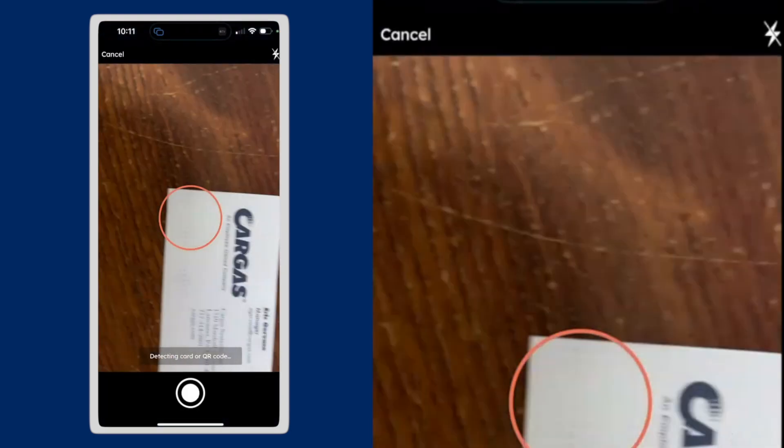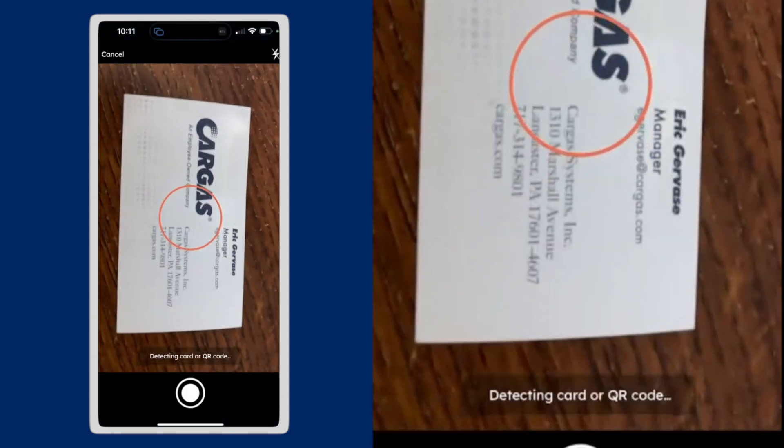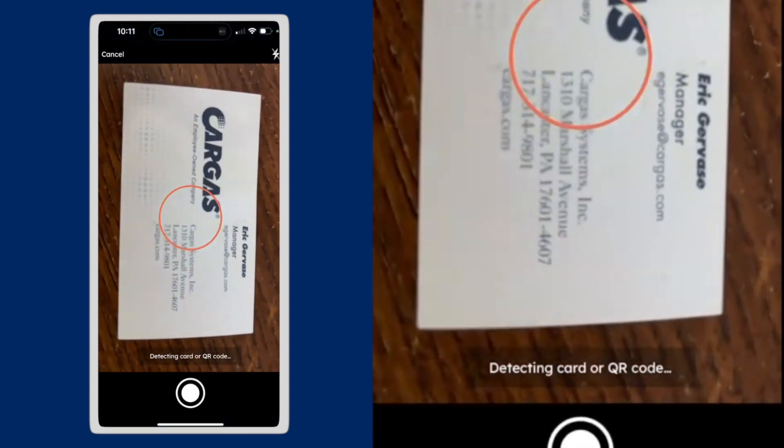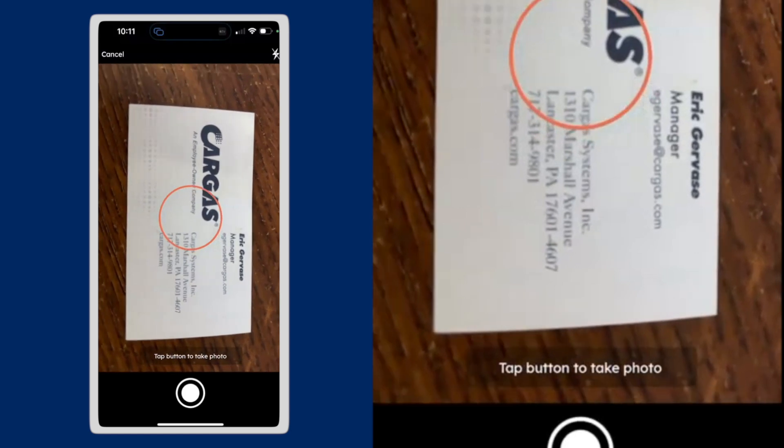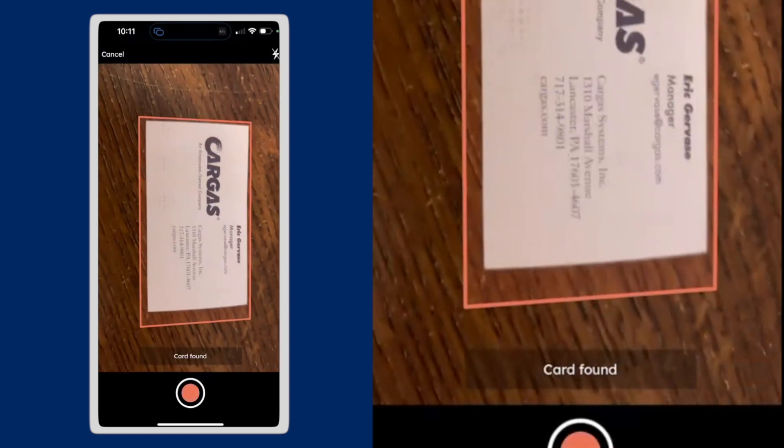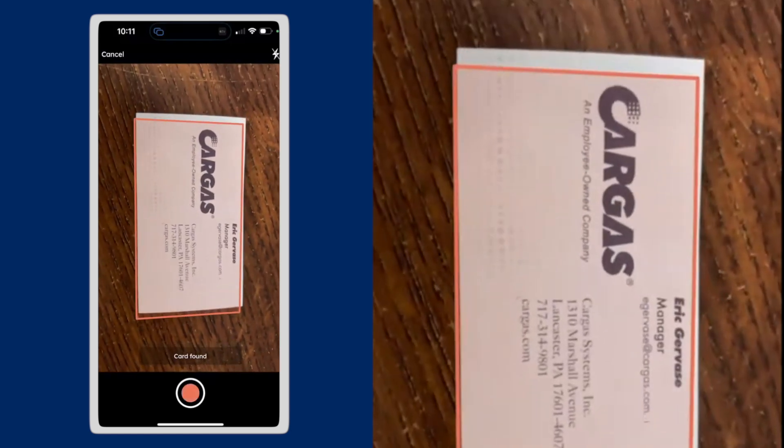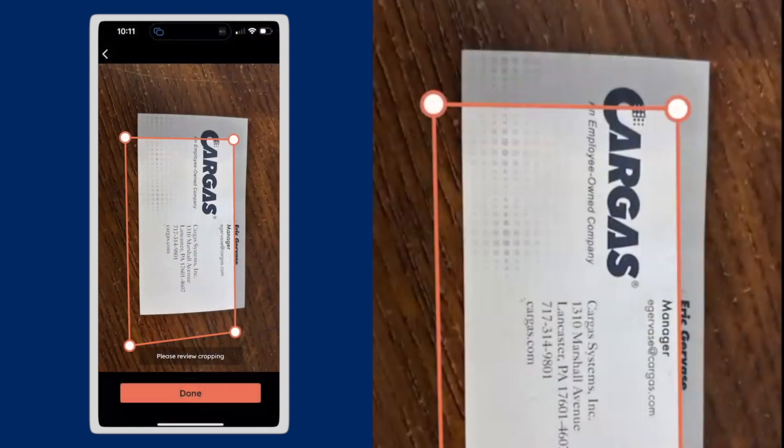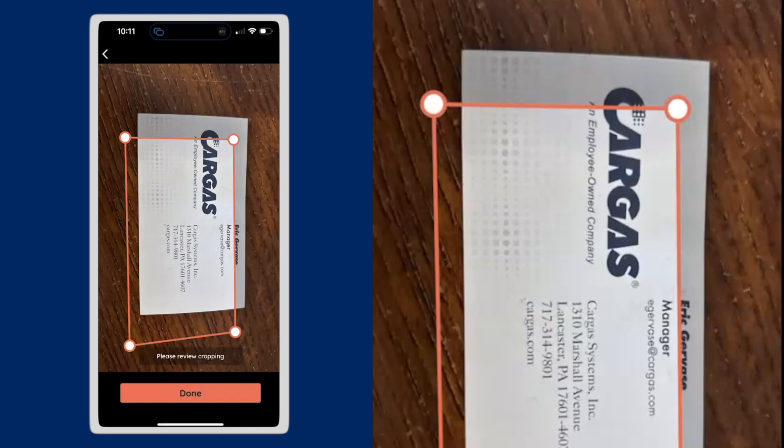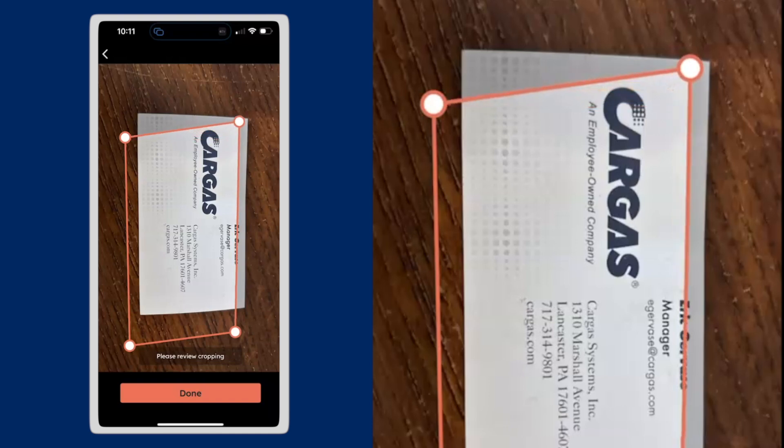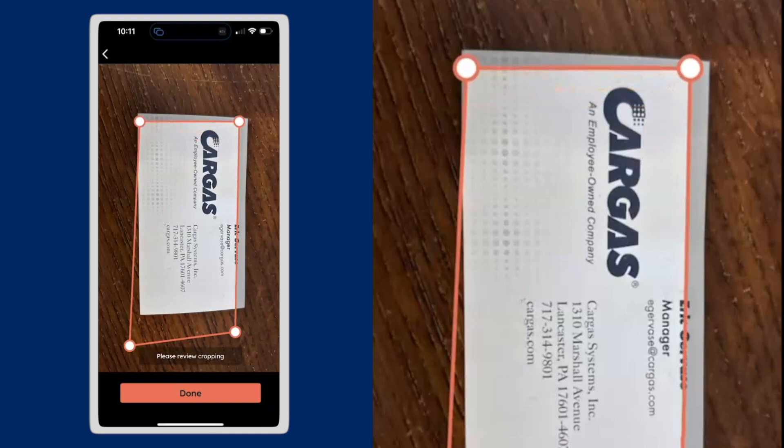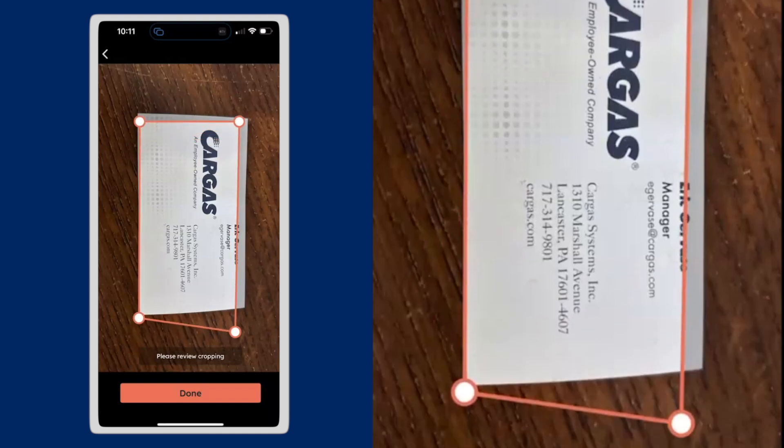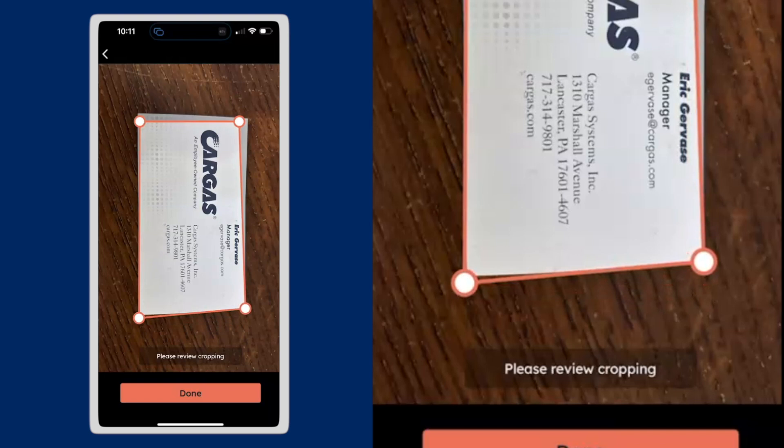And it will open up basically a scanning functionality. I'm going to grab that. Move the lines back because I didn't take a very good picture. Now I've got it.